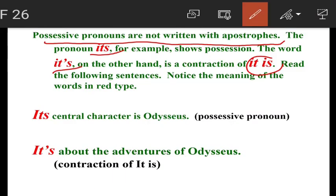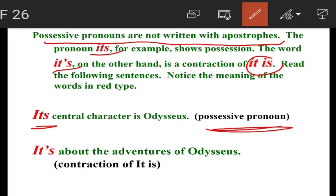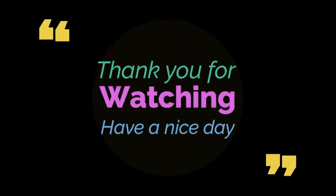'Its central character is Odysseus.' Here, its is used without an apostrophe — it is a possessive pronoun. 'It's about the adventures of Odysseus.' Here, it's means it is — it is a contraction. I hope you have understood what personal pronouns and possessive pronouns are. Thank you.